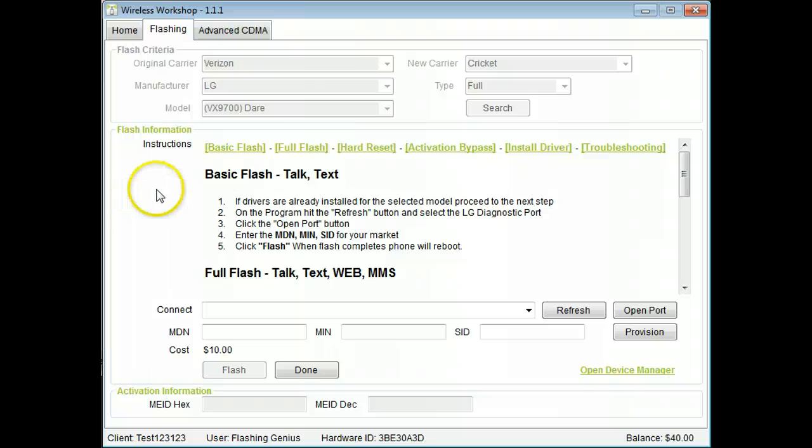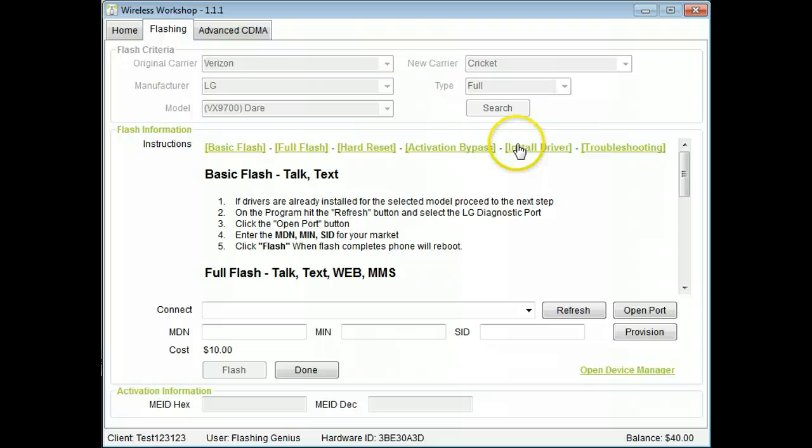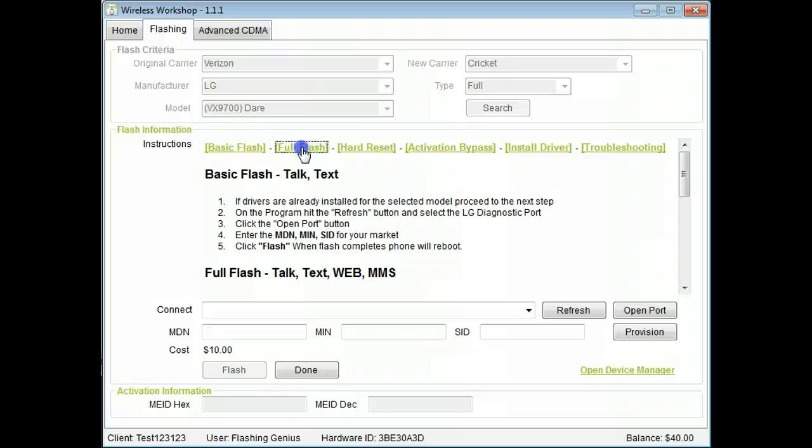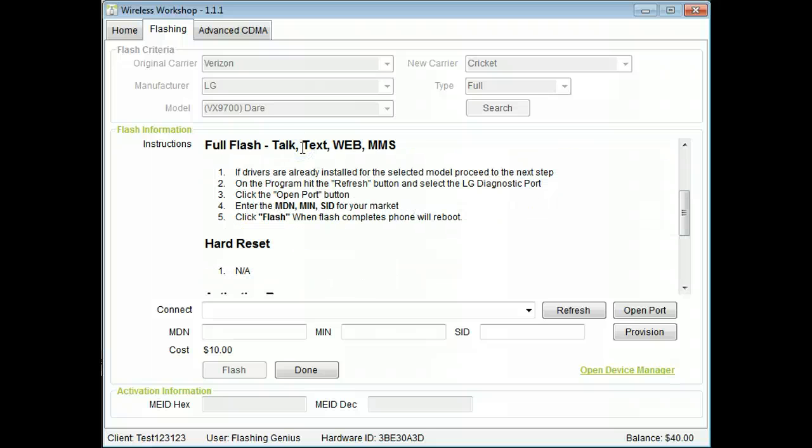Click the hyperlinks to go to the needed instructions. Notice there is driver, activation bypass, and troubleshooting info here also. Just follow the simple instructions.